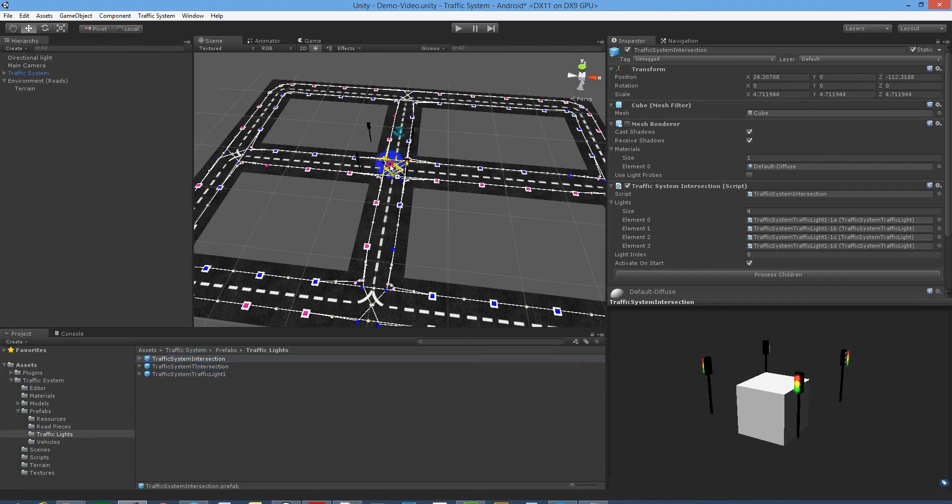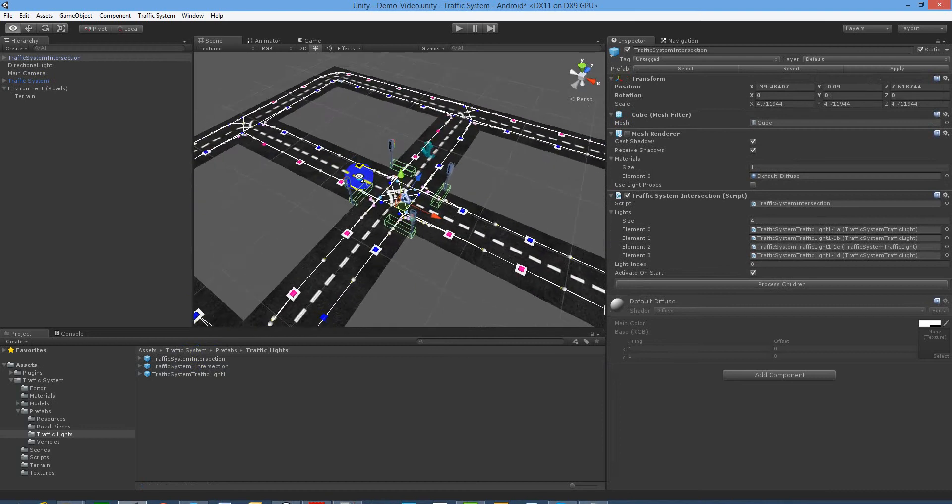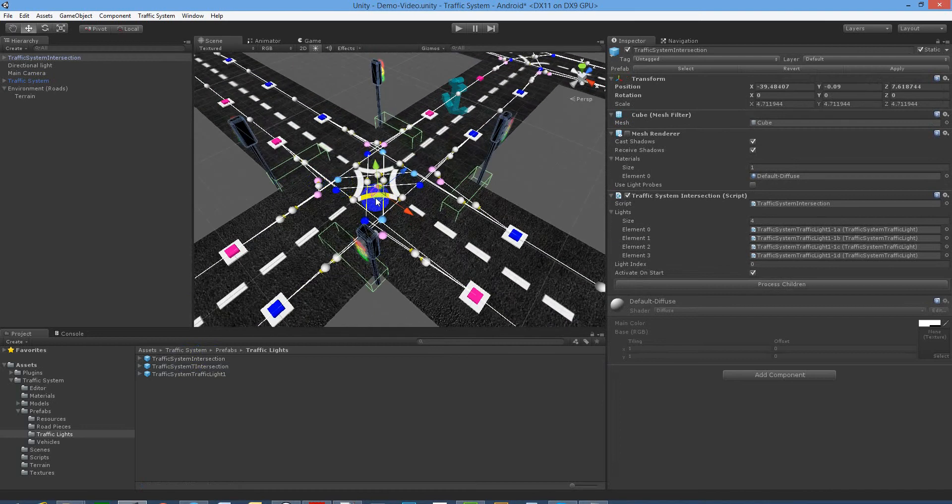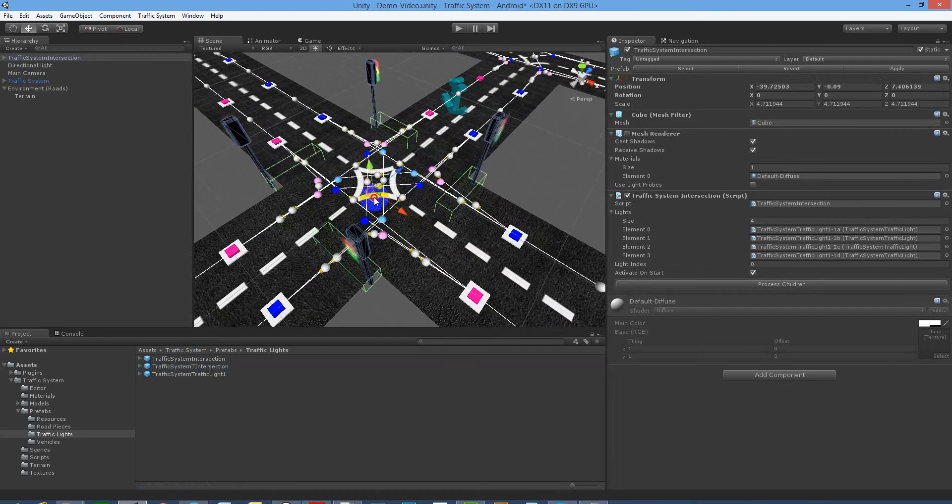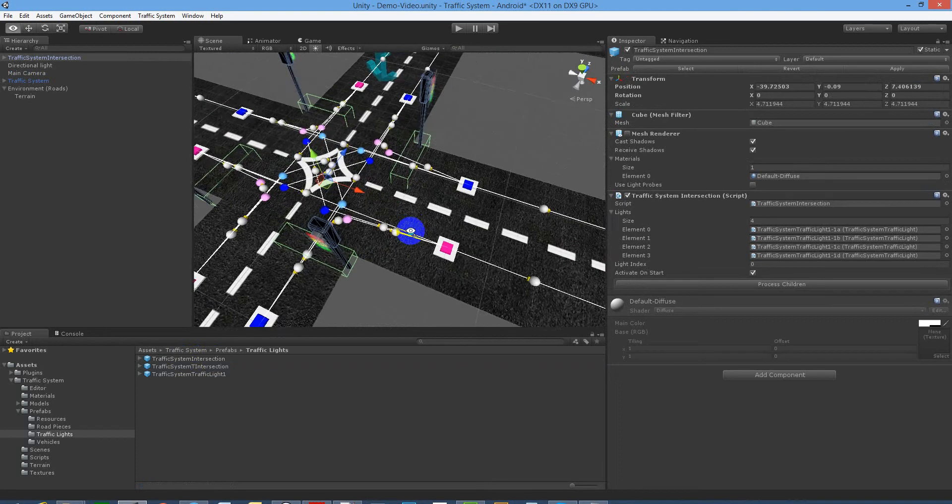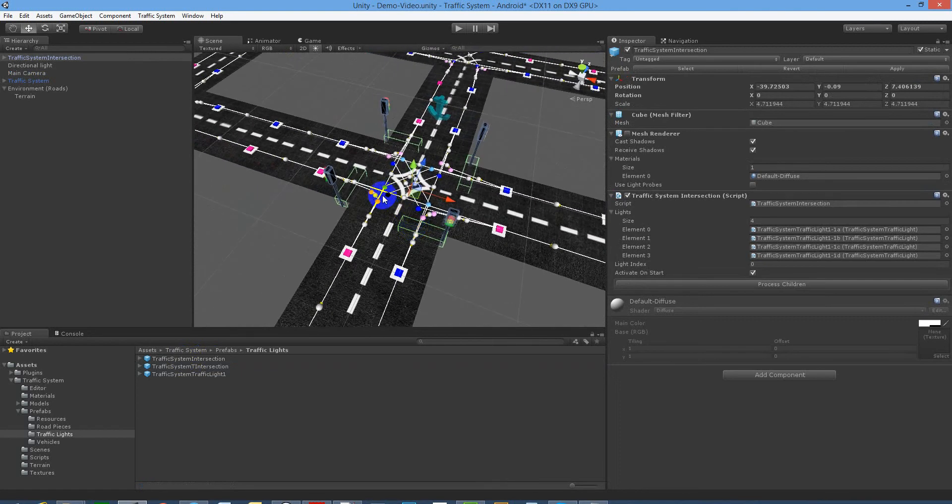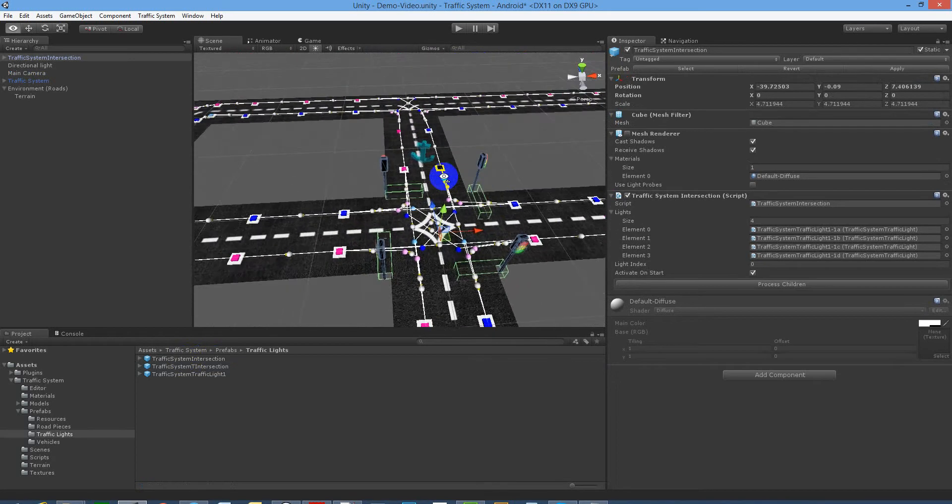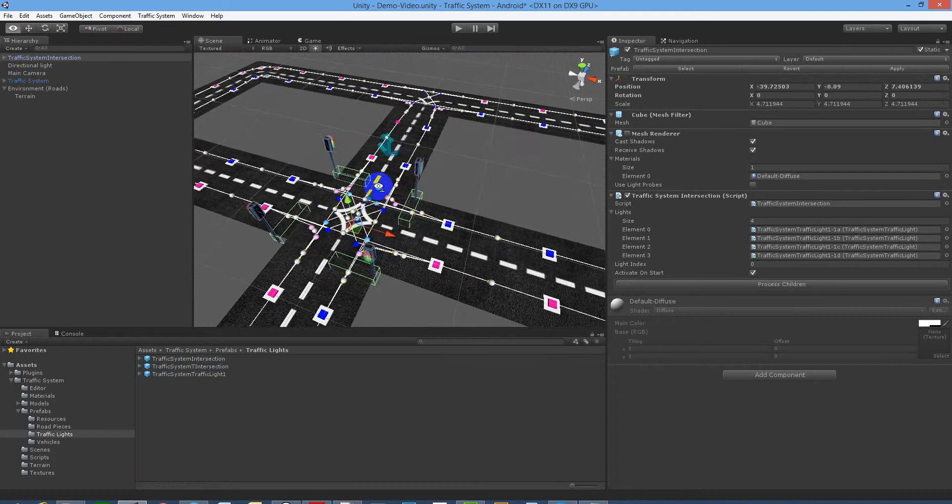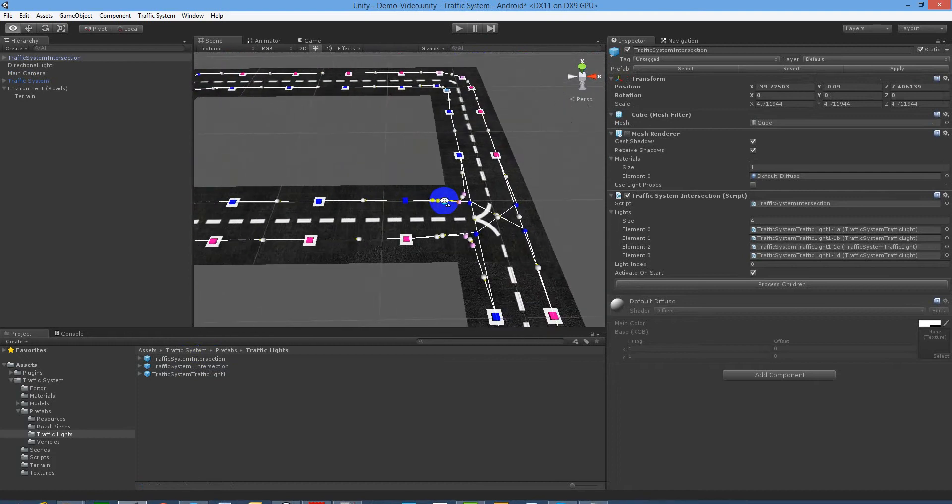Let's lay the four-way intersection first. So drop that in, or drag that in, position it correctly so that each one of these covers the lane, and that's it. That's pretty much how you use the traffic light system. No need to tweak anything.